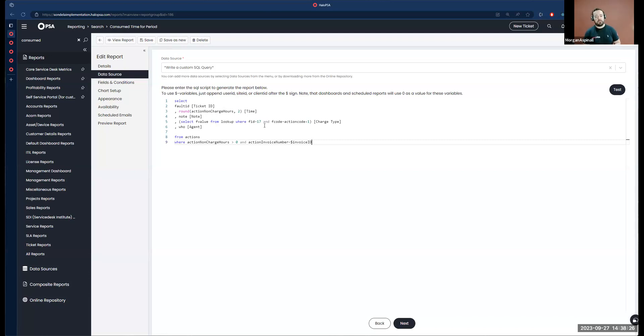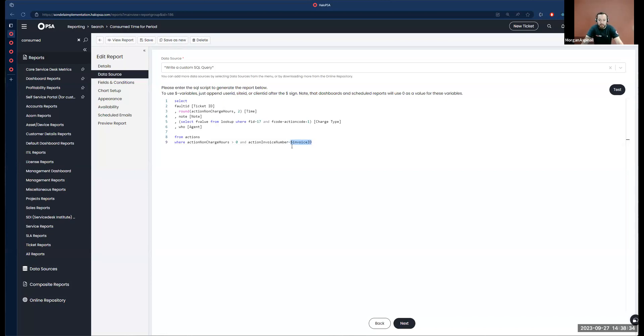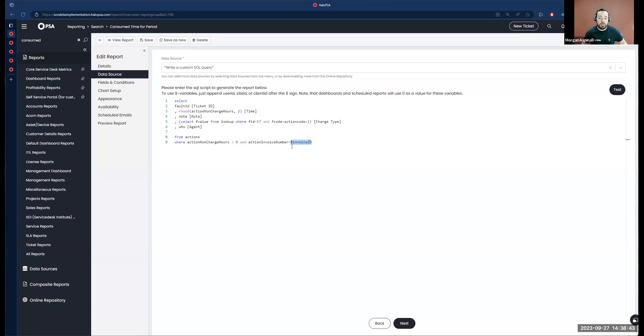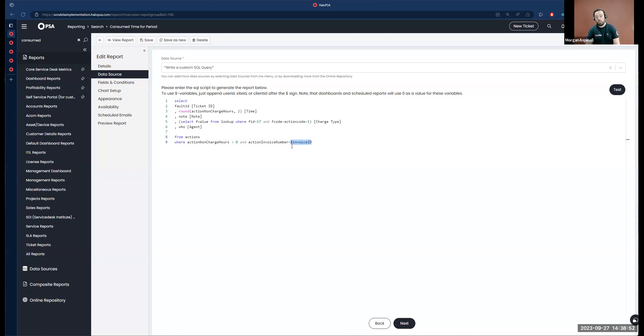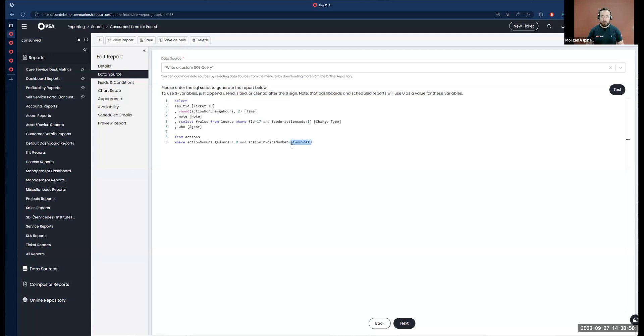This is a basic SQL report that I've written. The important part of this report is highlighted by this dollar invoice ID variable. We can include certain variables in the SQL of our reports which will be interpreted elsewhere in the system. Another great example is using the dollar client ID variable in these reports.